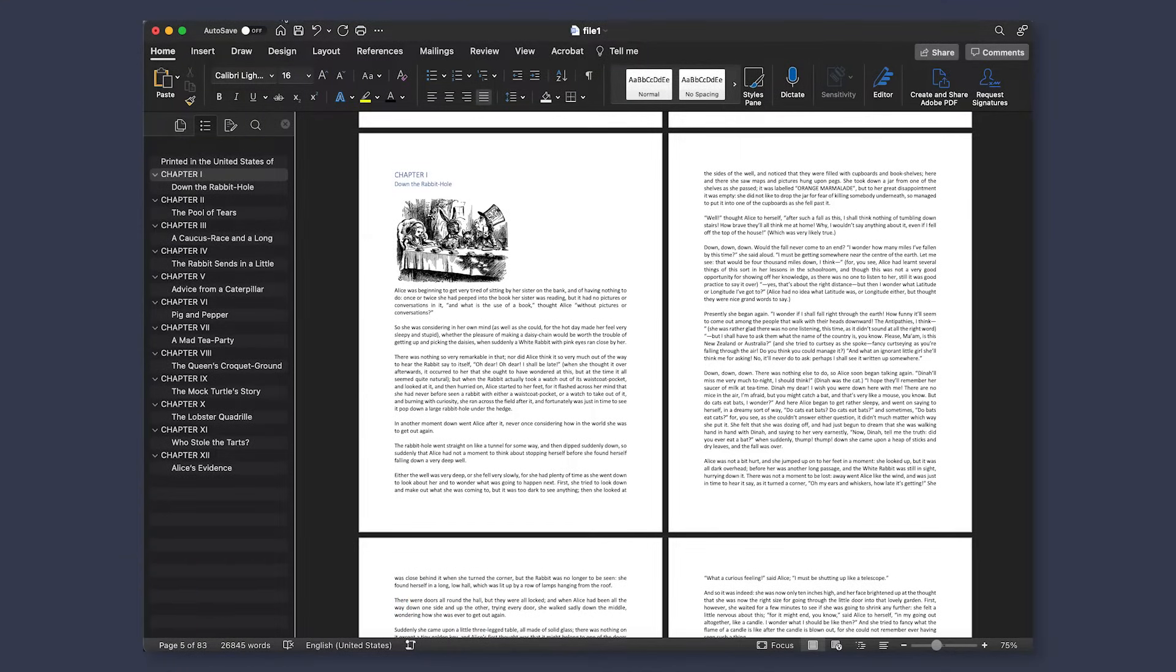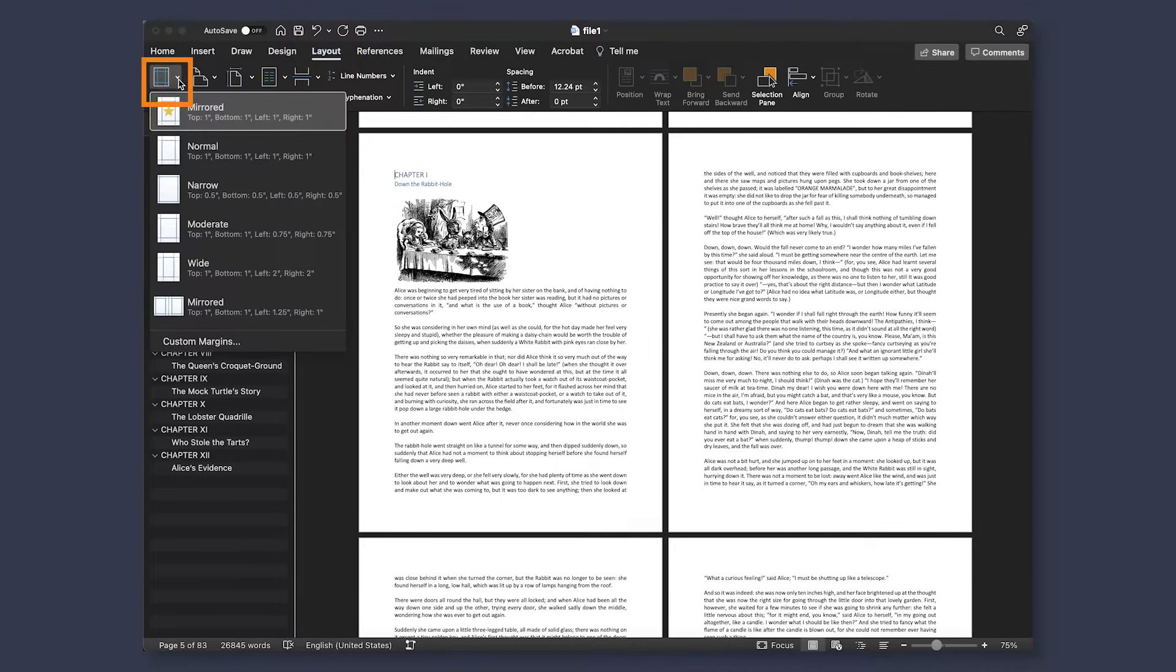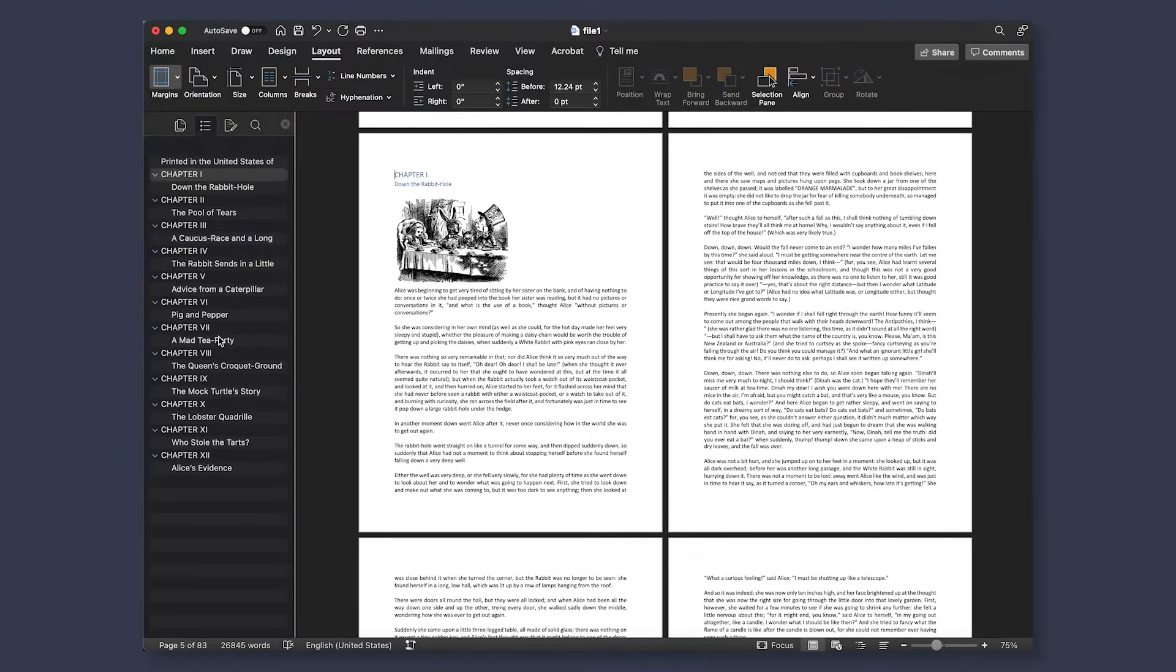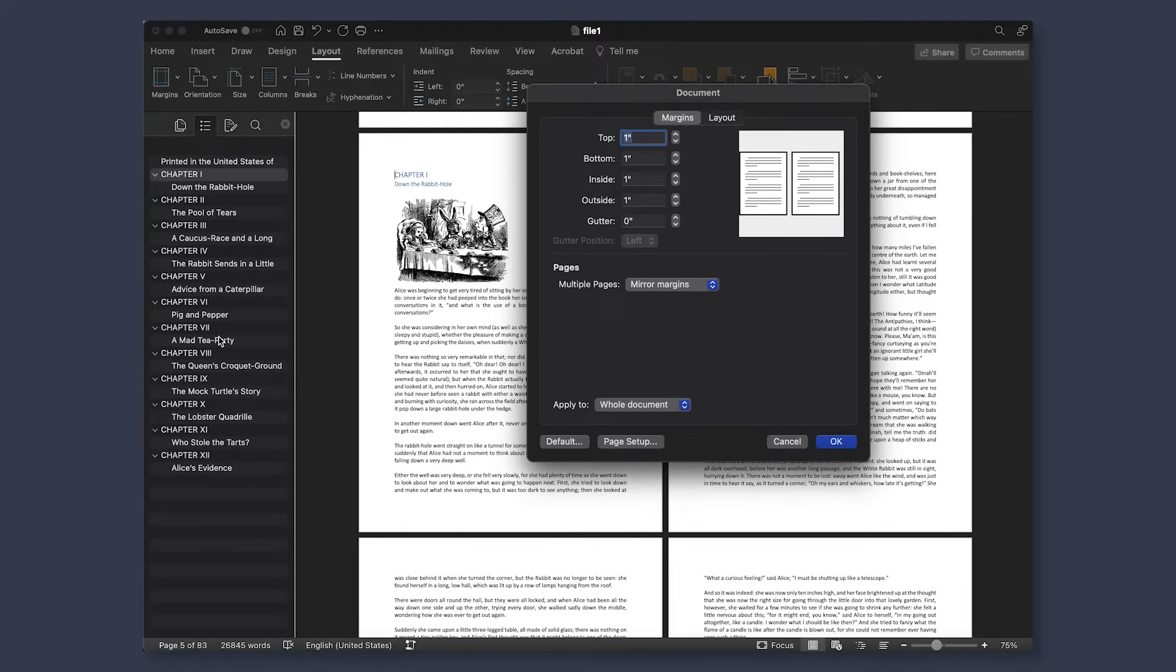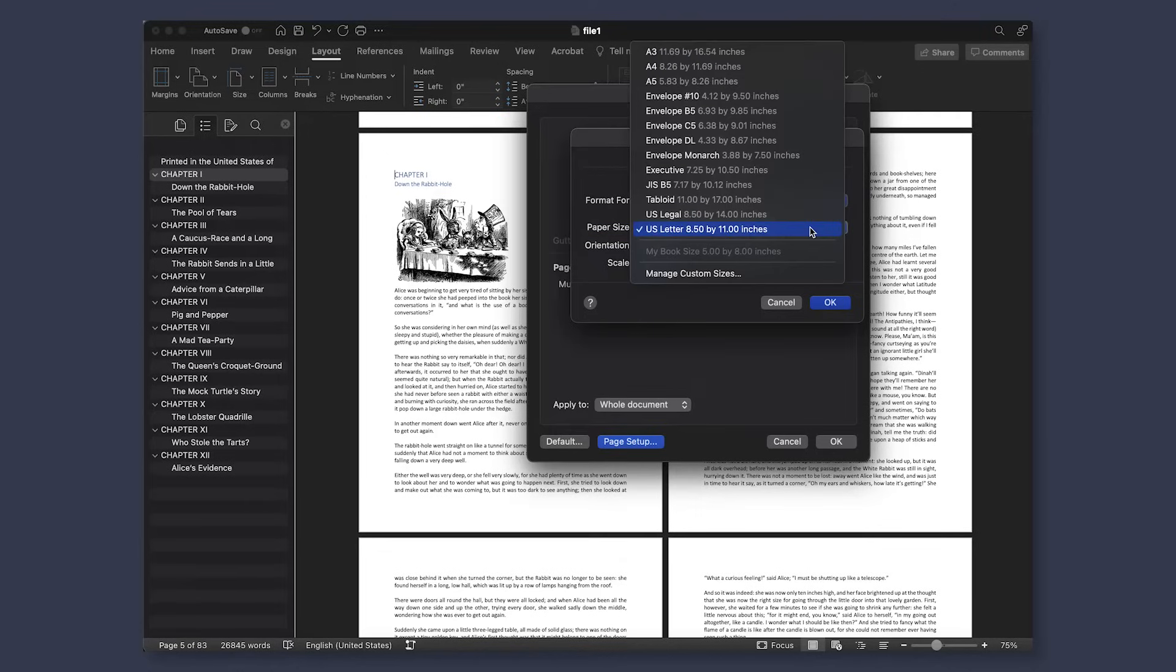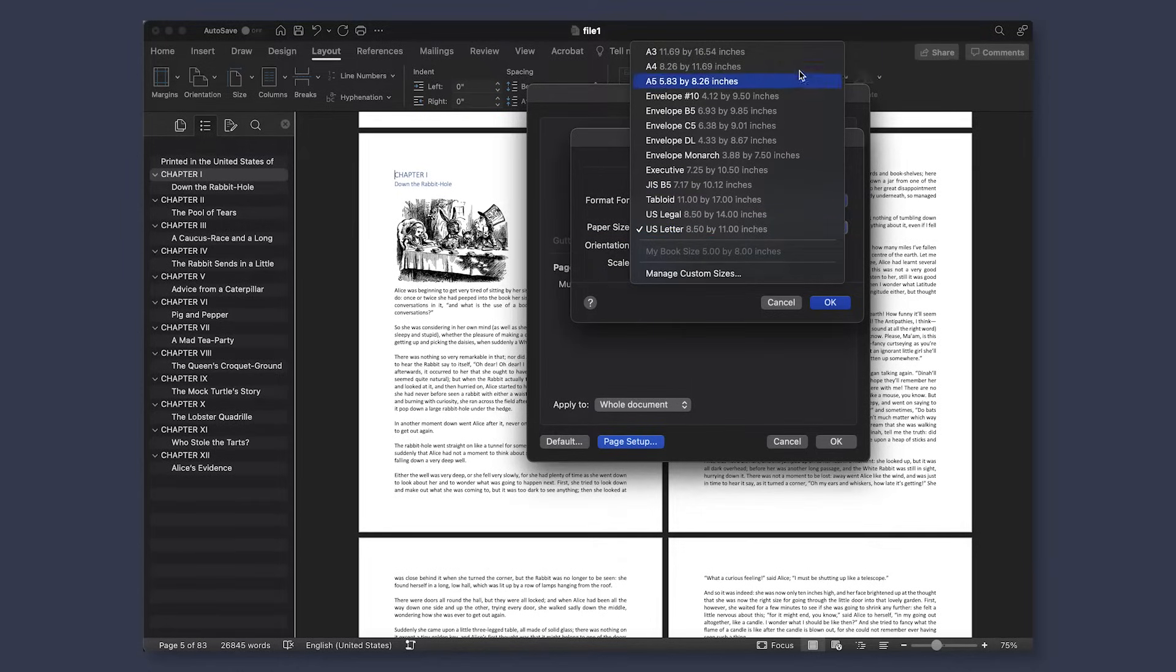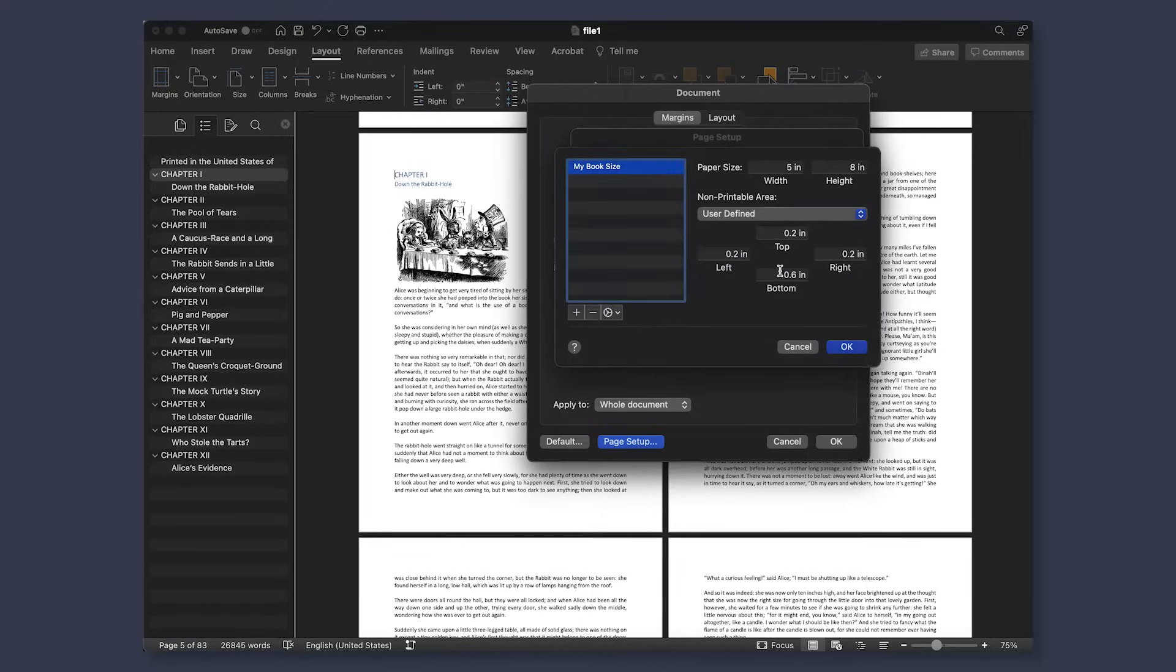To change your page size, you will go to layout, margin, and then custom margins. Depending on what version of Word you have, yours may look a little different. However, with this version, we're then going to select page setup. From here, we can see some of the most common printing sizes, and if we select manage custom sizes, we can go in and insert our 5x8 size.